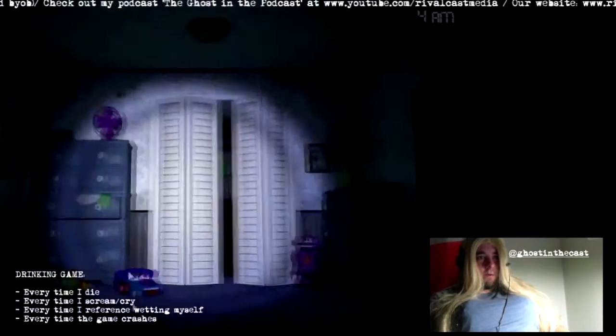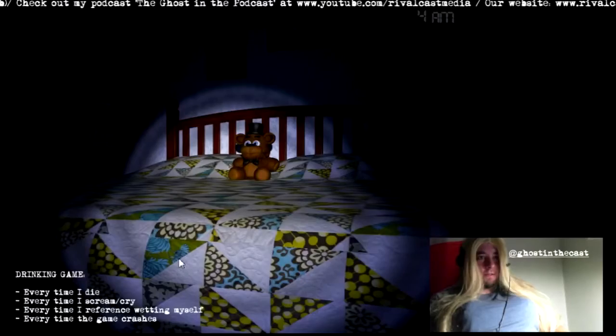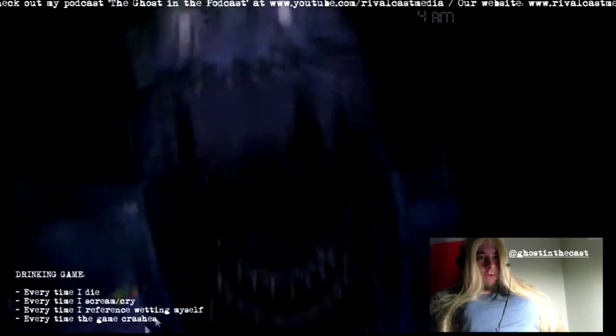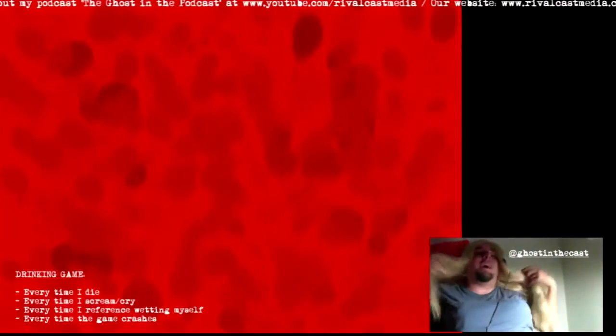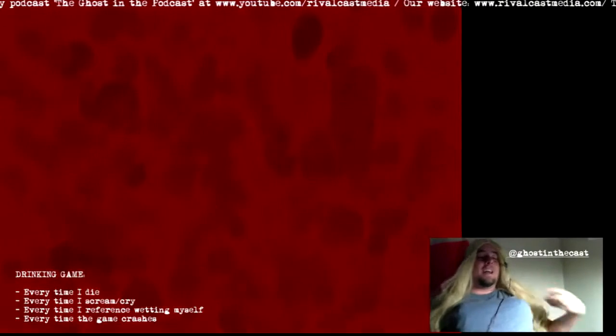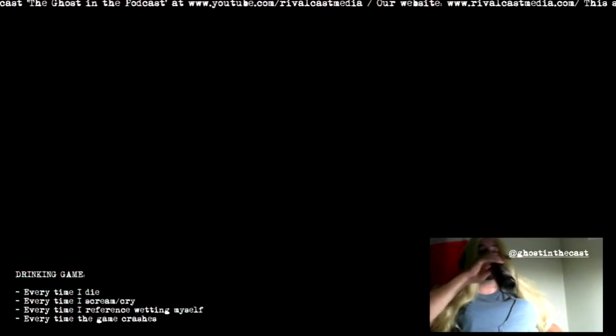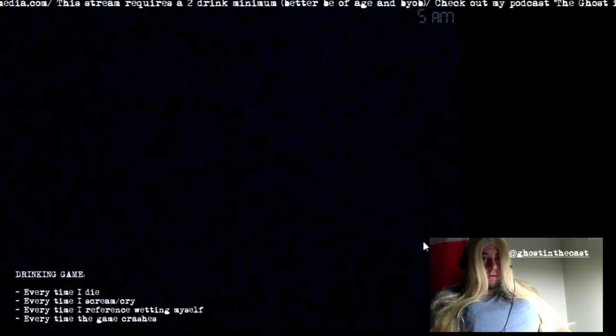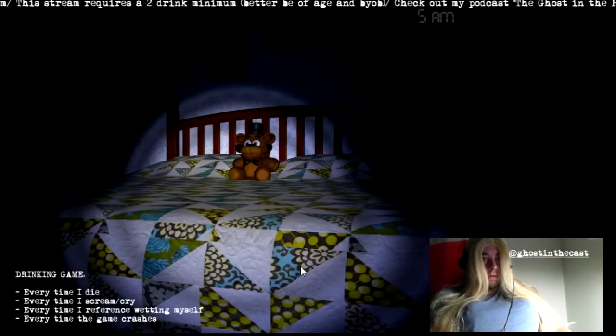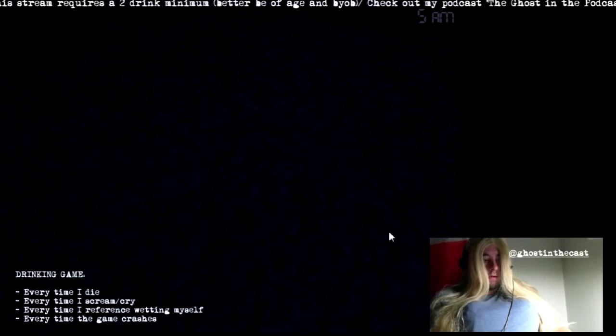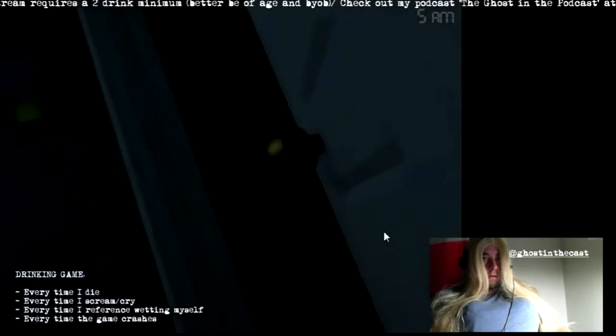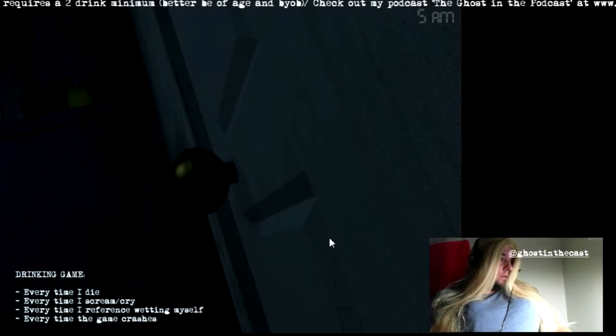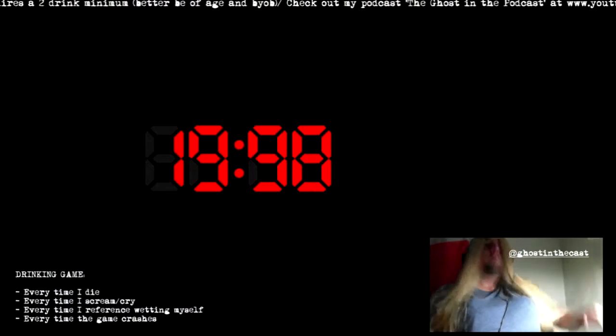Wouldn't it kind of worry me that something's like, on my bed? Oh, shit. I think it came from my closet.